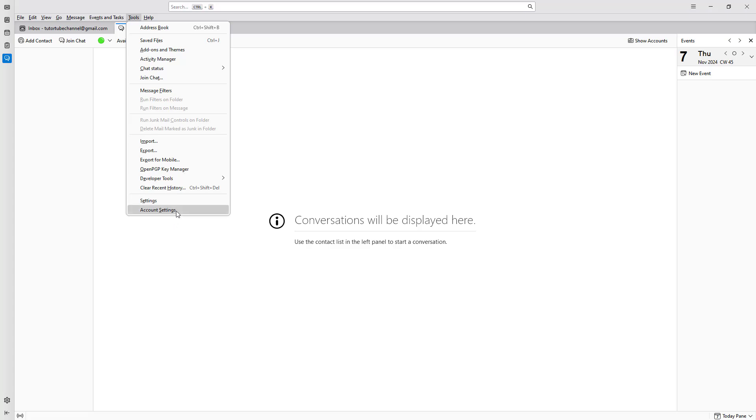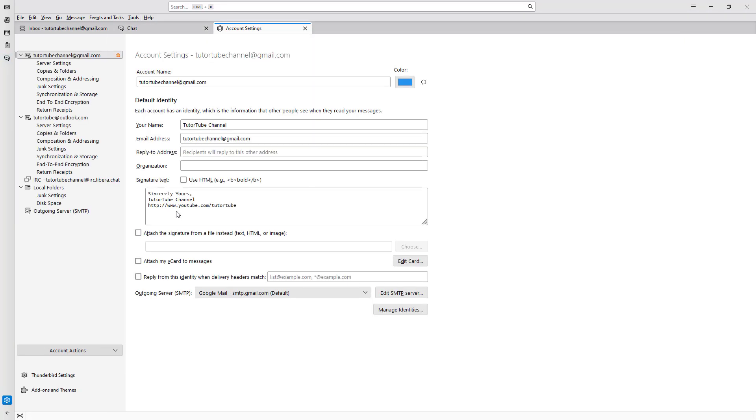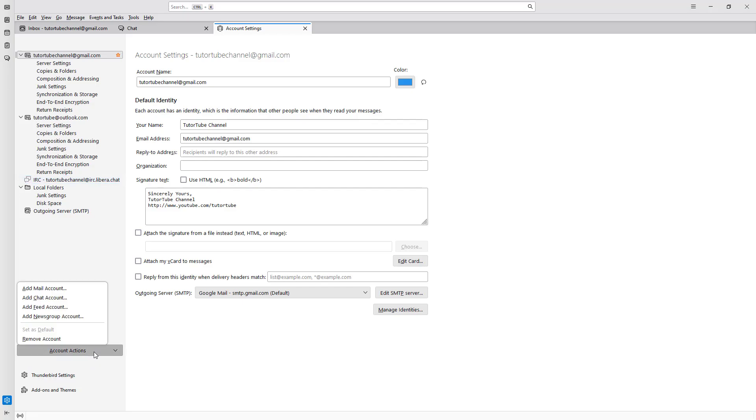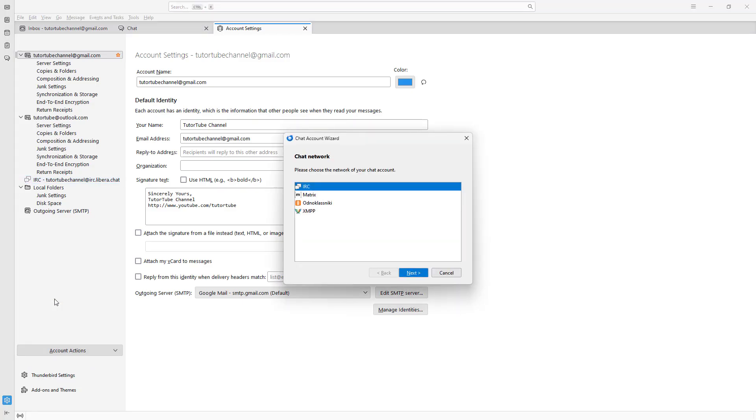If I go to tools and account settings right here, then you get the chat account over here as well. You can also go over here and add more chat accounts from here. And that is how you can create multiple accounts as well.